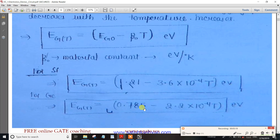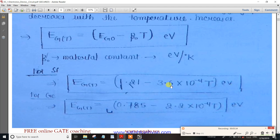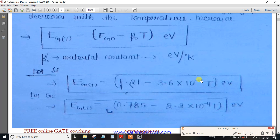For Silicon, the formula is: Eg = 1.21 minus 3.6 × 10⁻⁴ multiplied by the temperature. For Germany (Germanium), it is 0.785 minus 2.2 × 10⁻⁴ multiplied by temperature. The material constants are 3.6×10⁻⁴ for Silicon and 2.2×10⁻⁴ for Germanium. At 300 Kelvin, substitute T = 300.